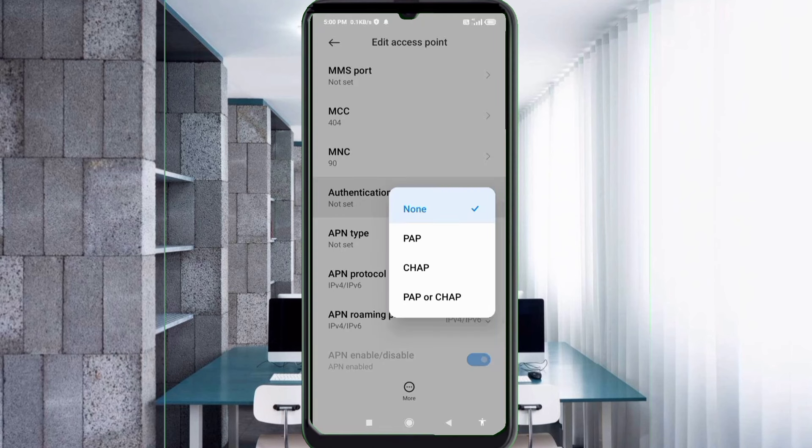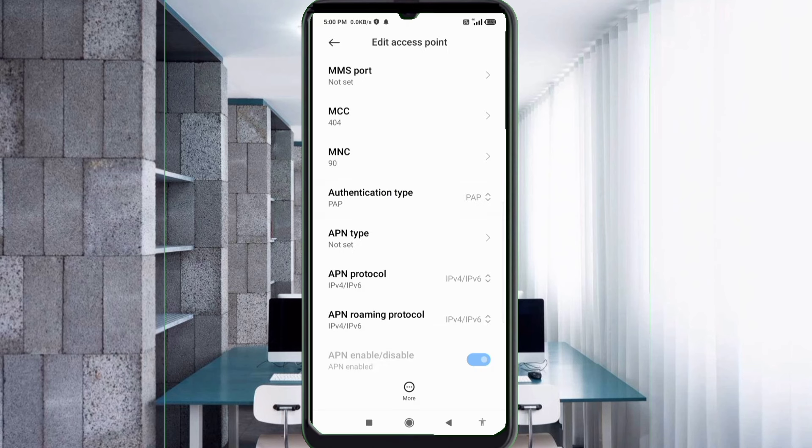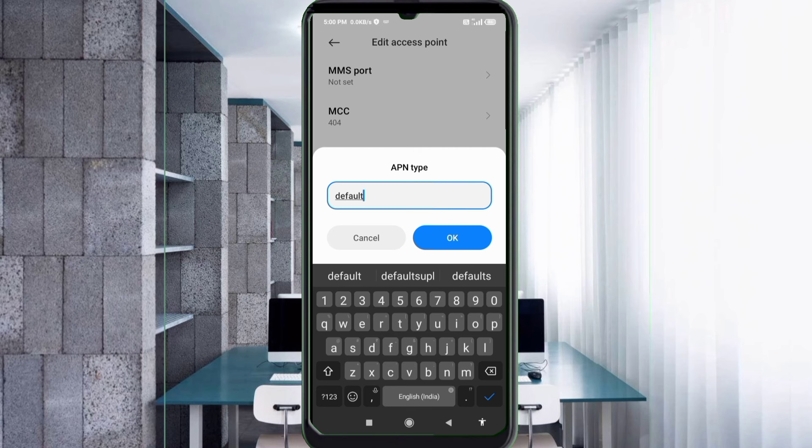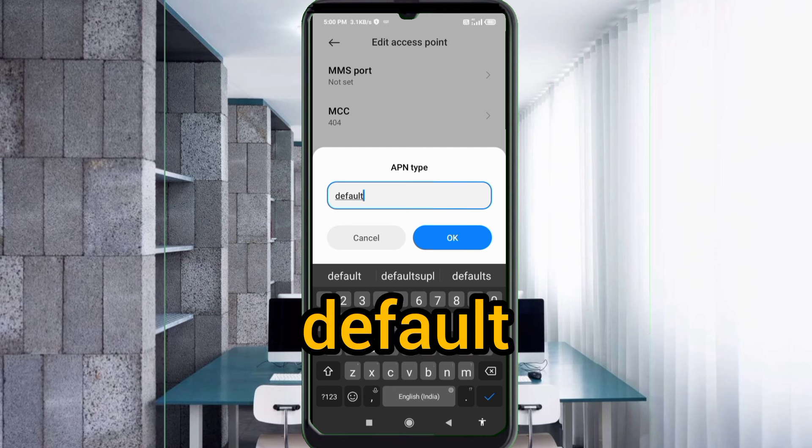PAP, select. APN type: APN type default, small letter, not space. Tap OK.